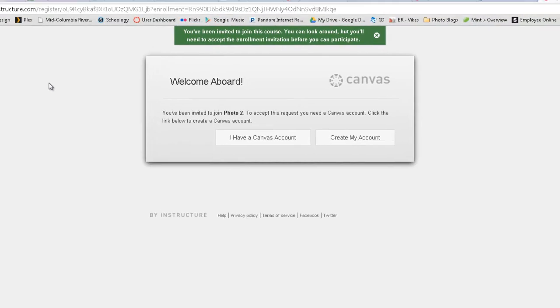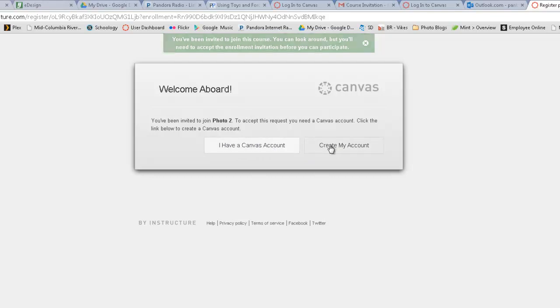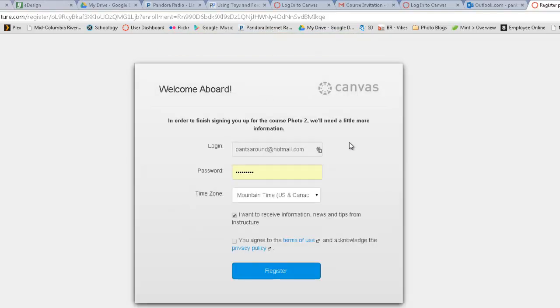And we now need to create an account. So just click right here on create my account, unless you just happen to already have one, which I highly doubt you do. So click on create my account right here.